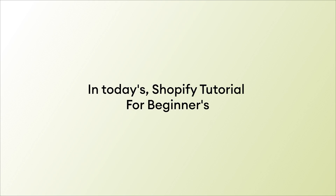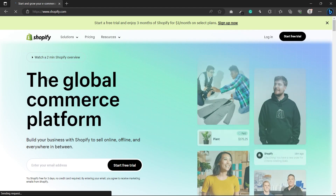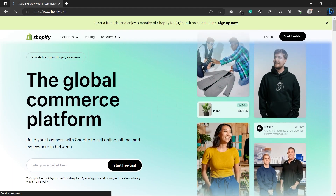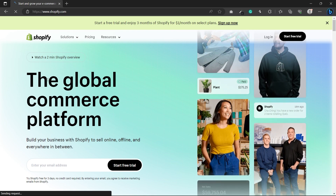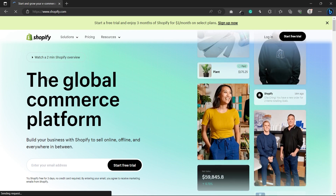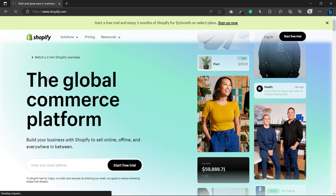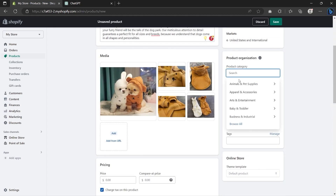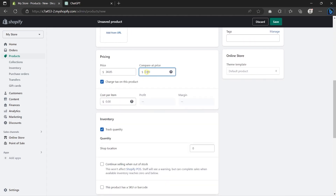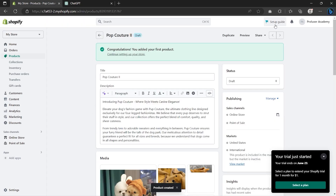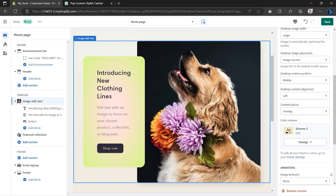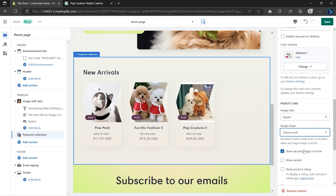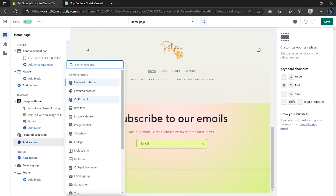In today's Shopify tutorial for beginners, I'll be showing you everything you need to know to set up a top-selling Shopify store from scratch — for a dropshipping store or even an e-commerce business. By the end of this video, you'll be able to launch your own very successful Shopify store and sell any kind of products. So let's get started.